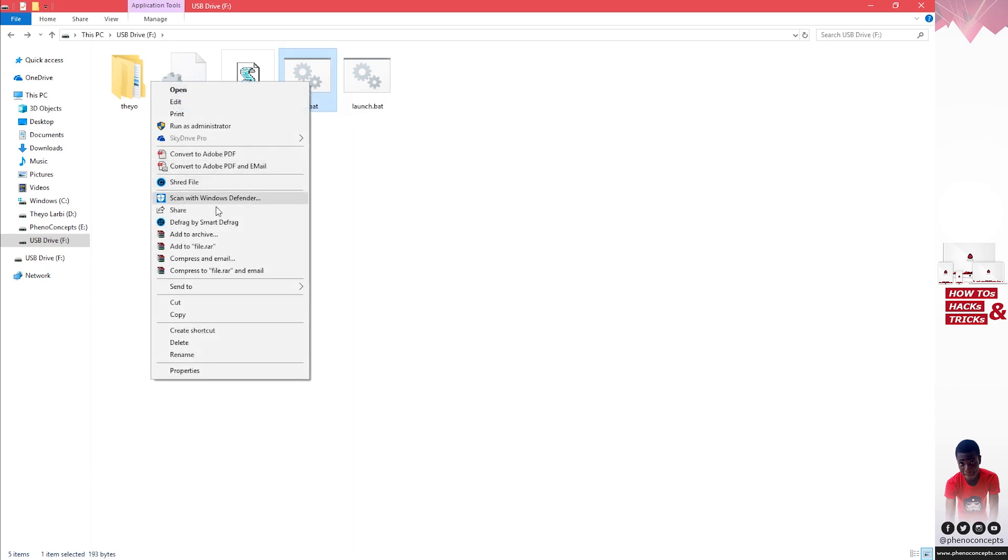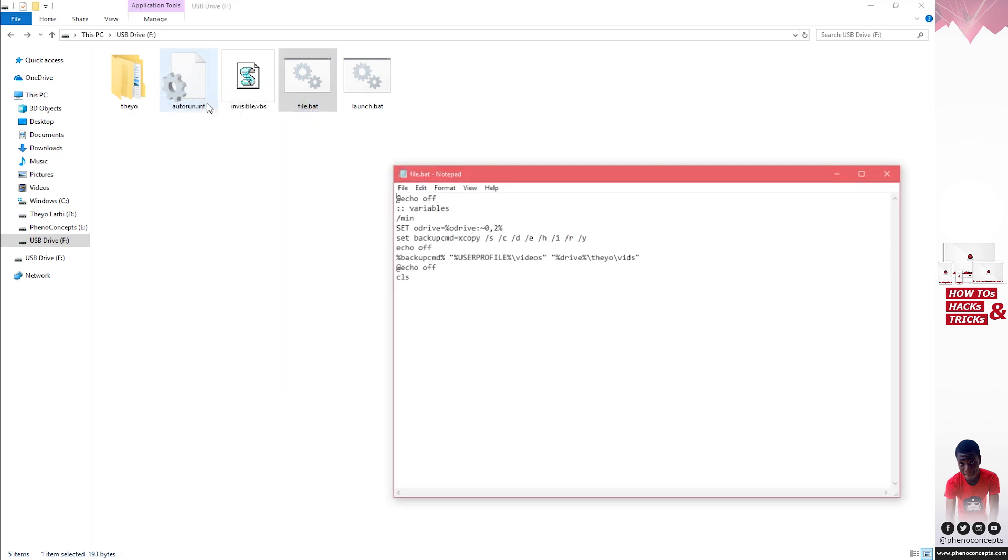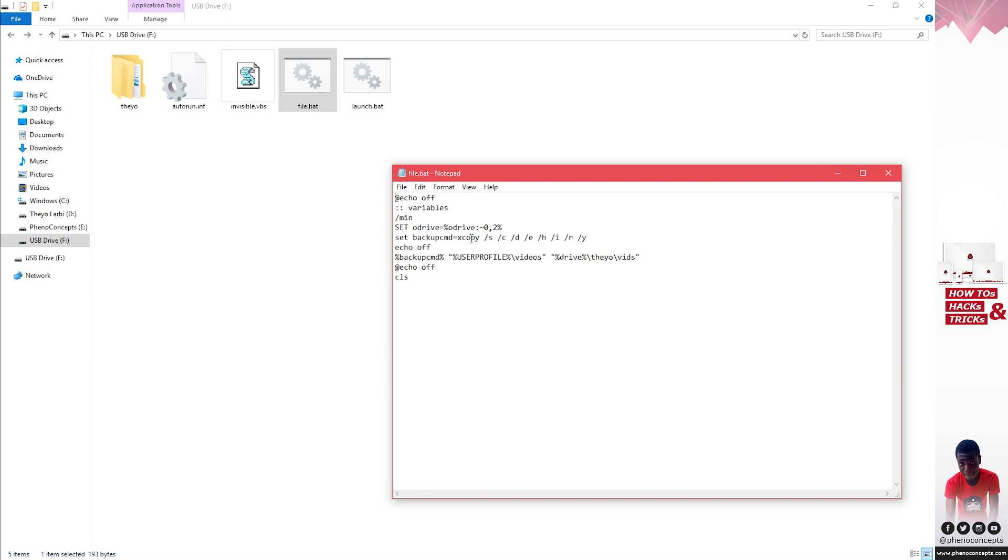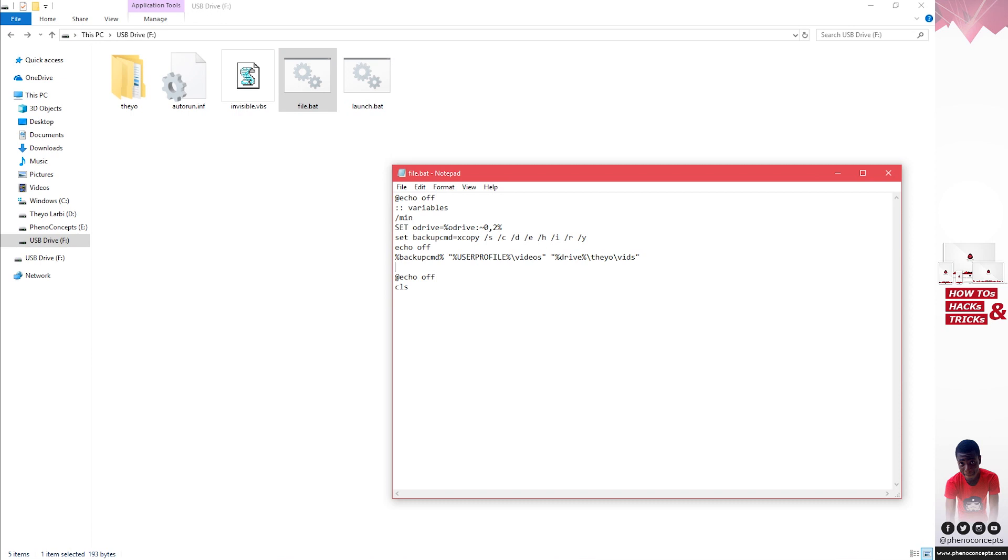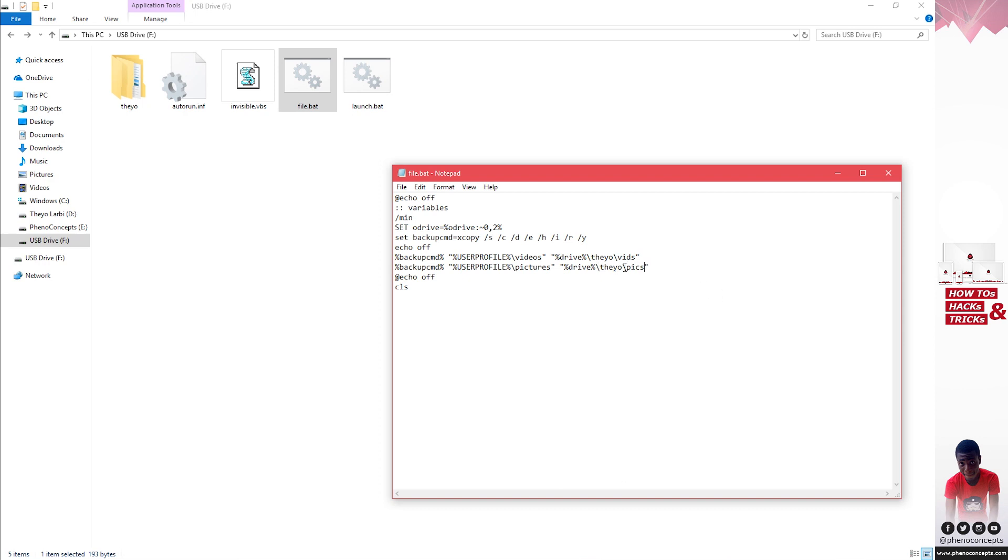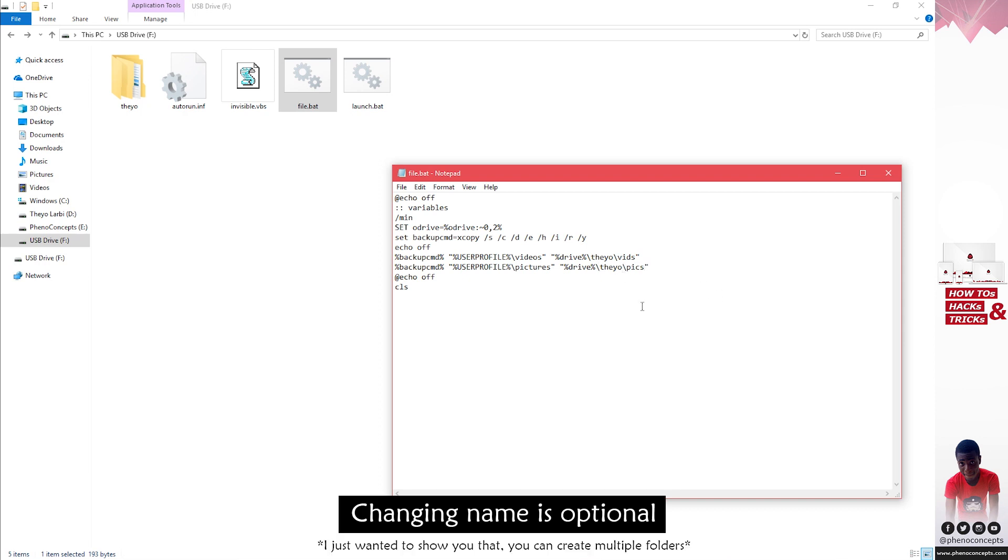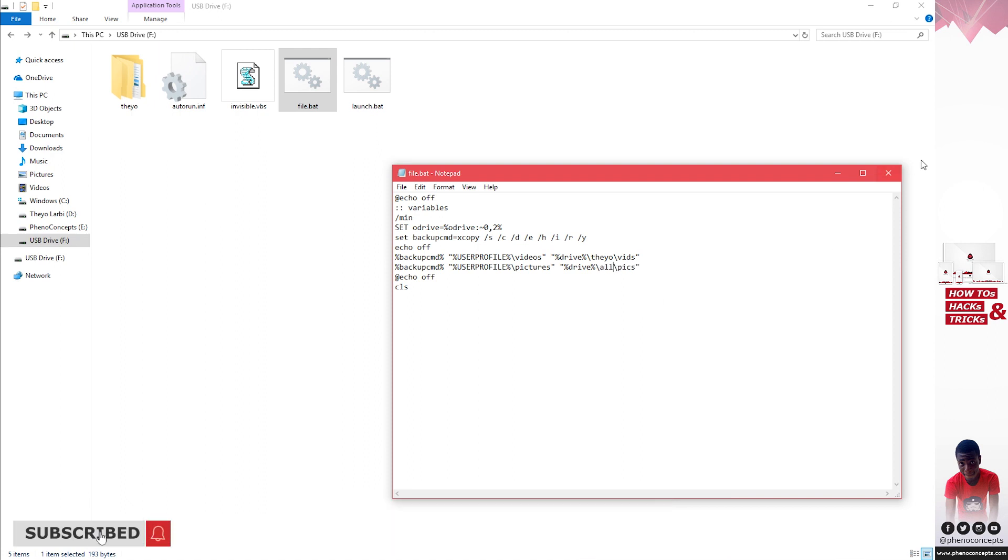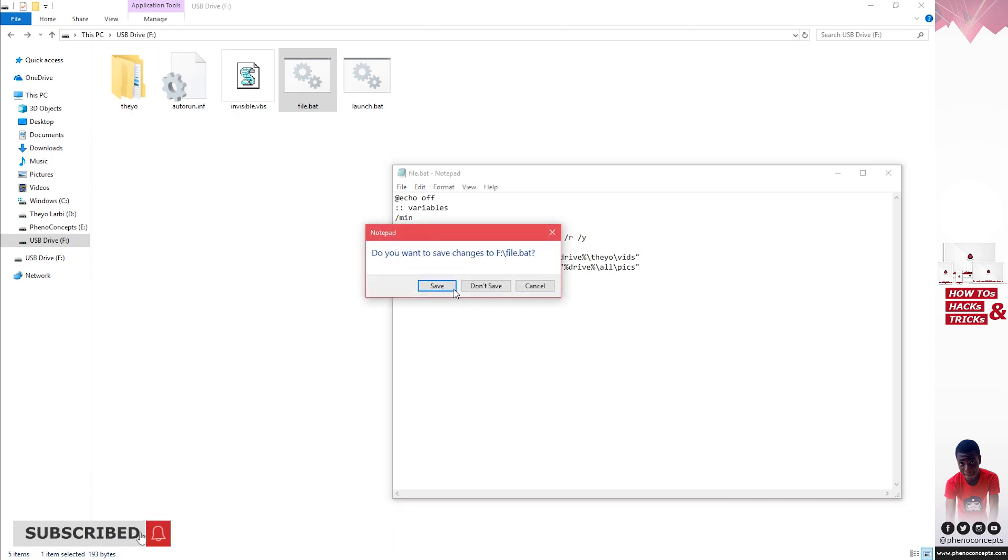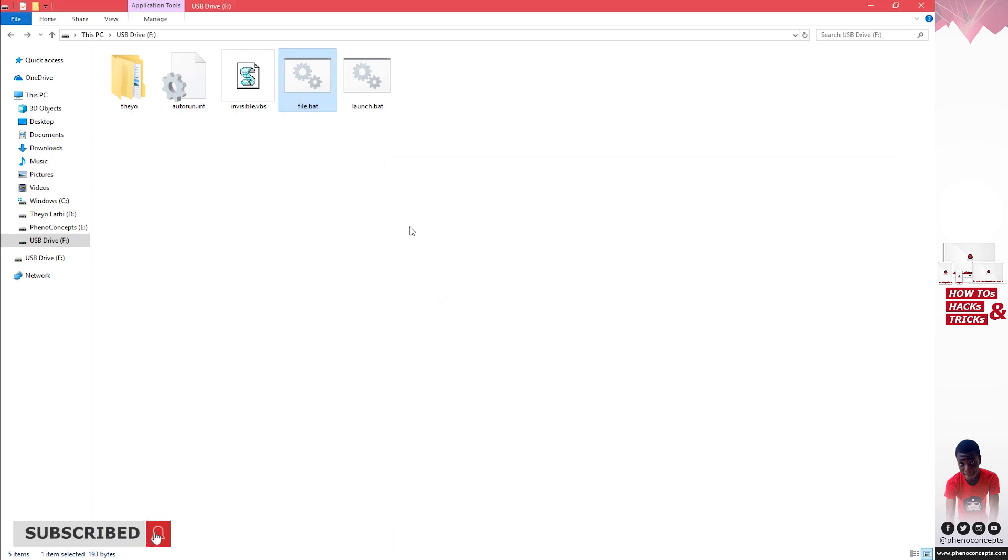If you want to do more you can always go back to file.bat, edit it in here, then add in more codes like copying from pictures. You have to make sure this is all right, so pictures, and you create a folder for it. Let's call this pics. Notice this time I'm going to change the name to probably all. I'll save this, and if I double click on launch.bat we are expecting another folder called all.